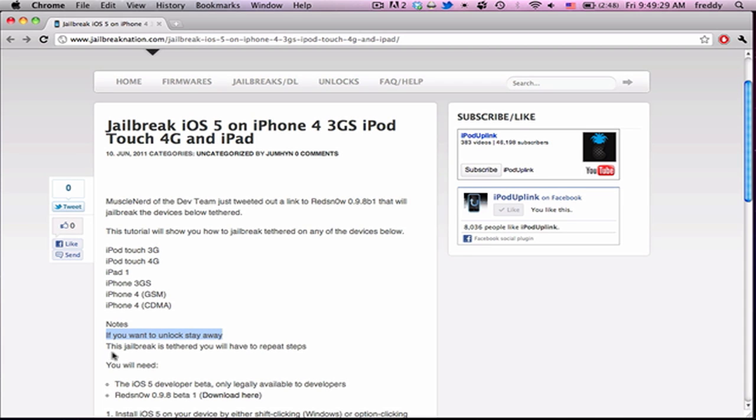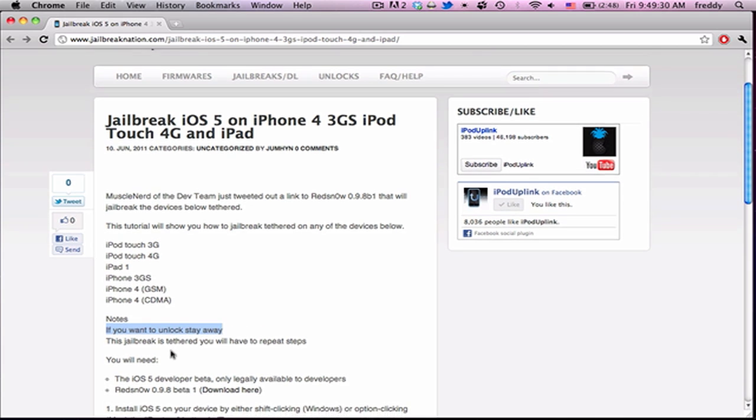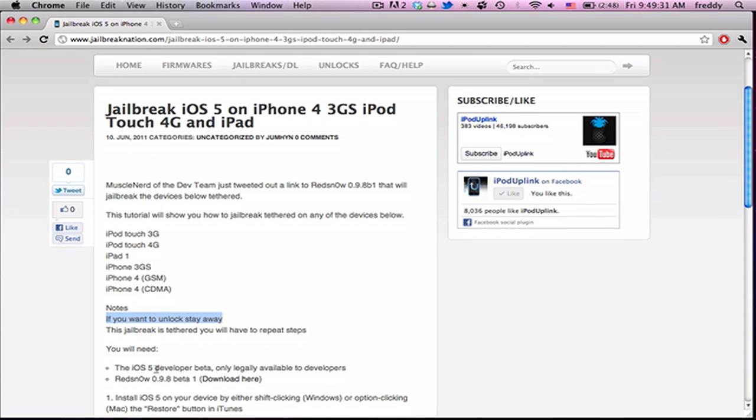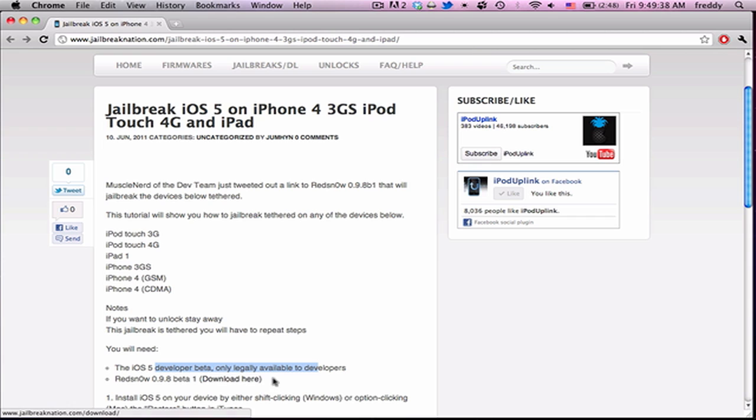You're going to need iOS 5, currently only legally available if you're a developer with Apple, and the newest version of RedSn0w, which you can download with a link from this post. I'll leave a link to this post down in the description.